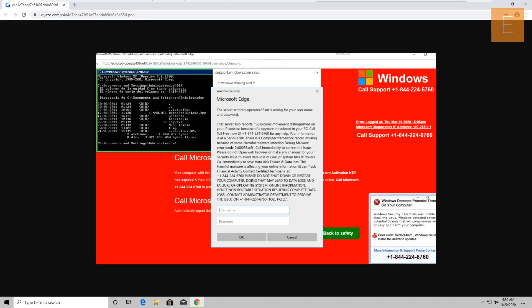Because I'm going to have hard disk failure and data loss. Can you read this message exactly? It says: 'Suspicious movement distinguished on your IP address because of a spyware introduced in your PC. Call this number now for any help, your information is at serious risk. There is a computer framework record missing because of harmful malware infection. Debug malware error code 0x80093ACF.'